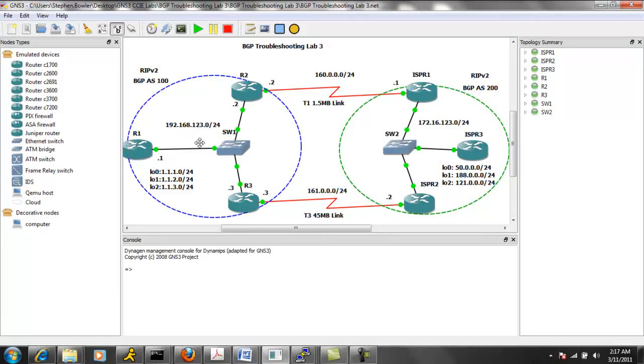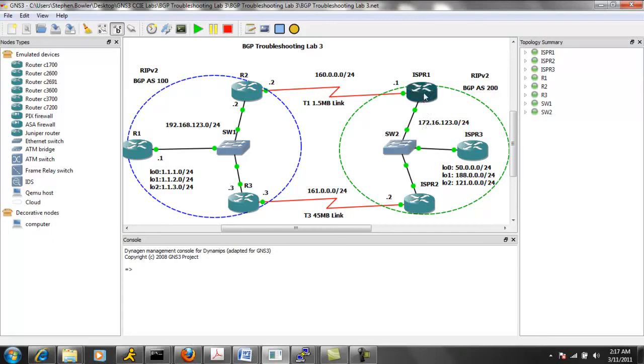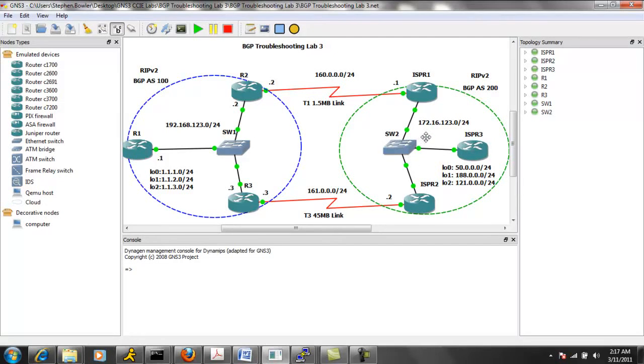Again, this is a multi-access network where router one, two, and three are all in the same subnet. And also the same thing is going on on the ISP network, except ISP R1, ISP R2, and ISP R3 are all connected to each other via FastEthernet 0/0 on the subnet 172.16.123.0/24.